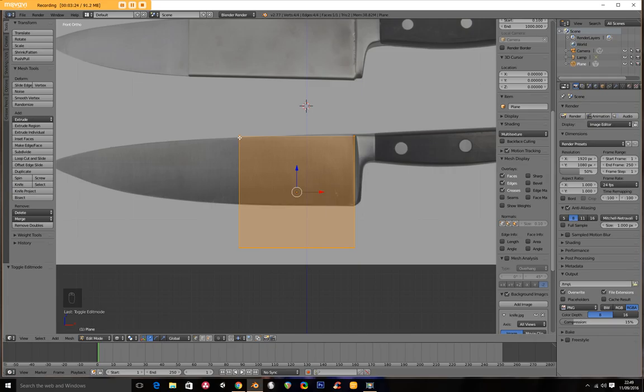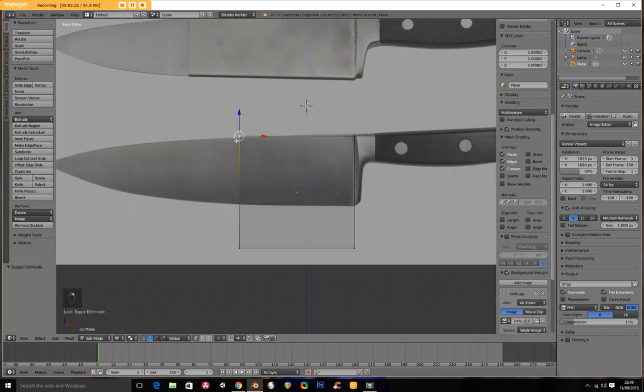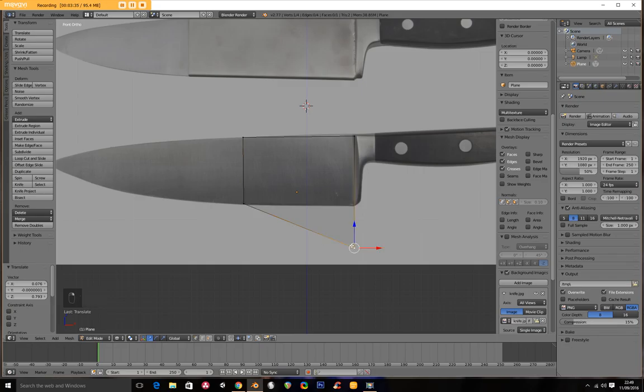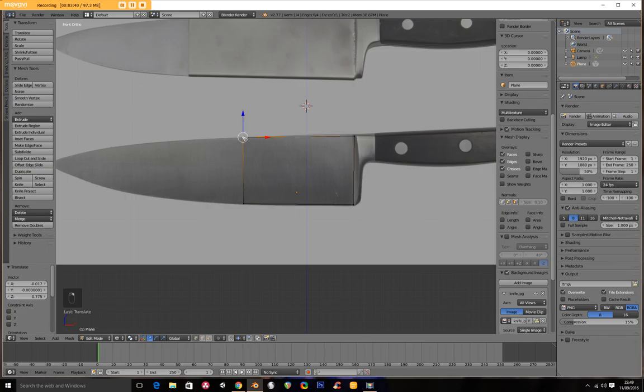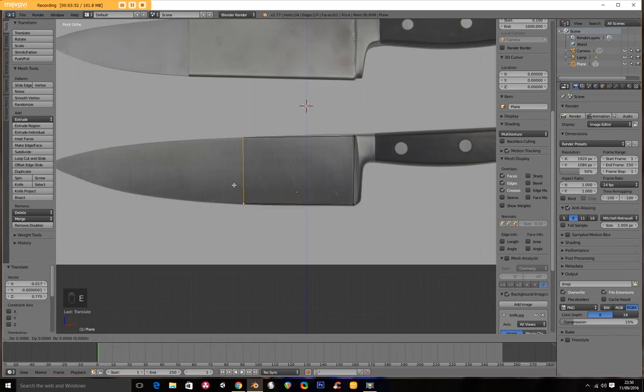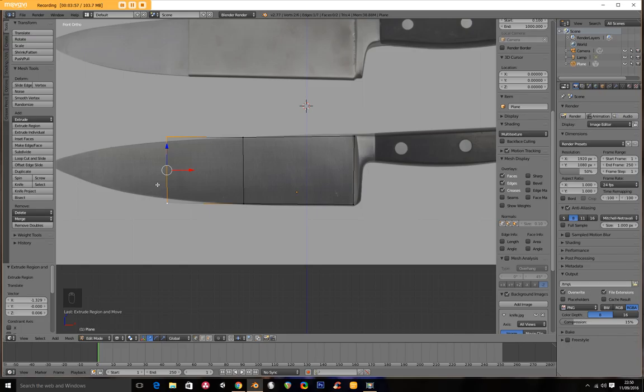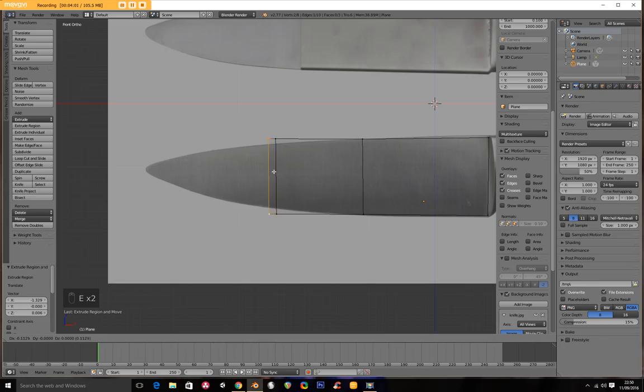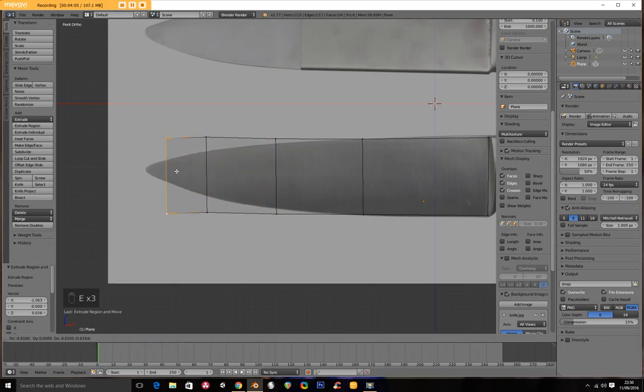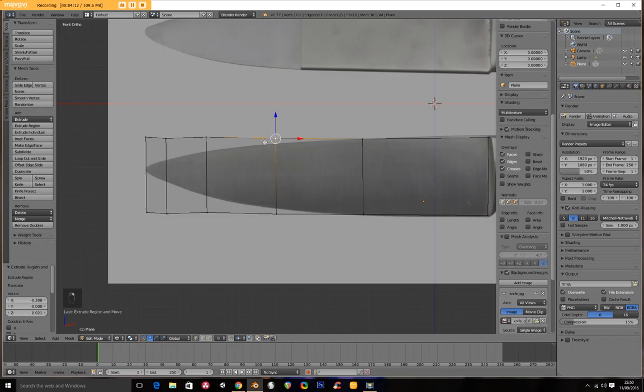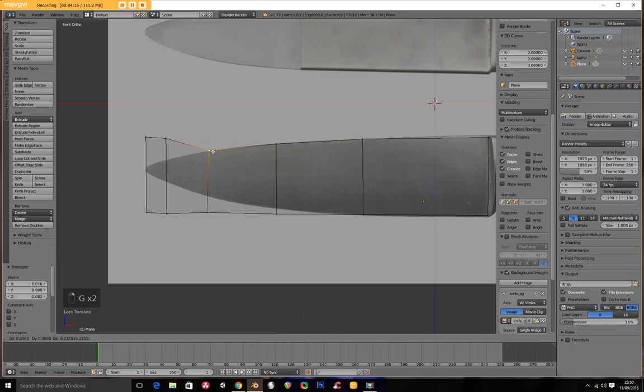Now I'm going to go into edit mode for my plane and into wireframe mode as well so I can see the image underneath. I'm going to right click on this vertex and position it along the edge. Now I'm going to hold down shift and select both of these together. We're going to go E and extrude. I'm going to press 1 on my numpad to center up and then zoom out. Press E again and again.